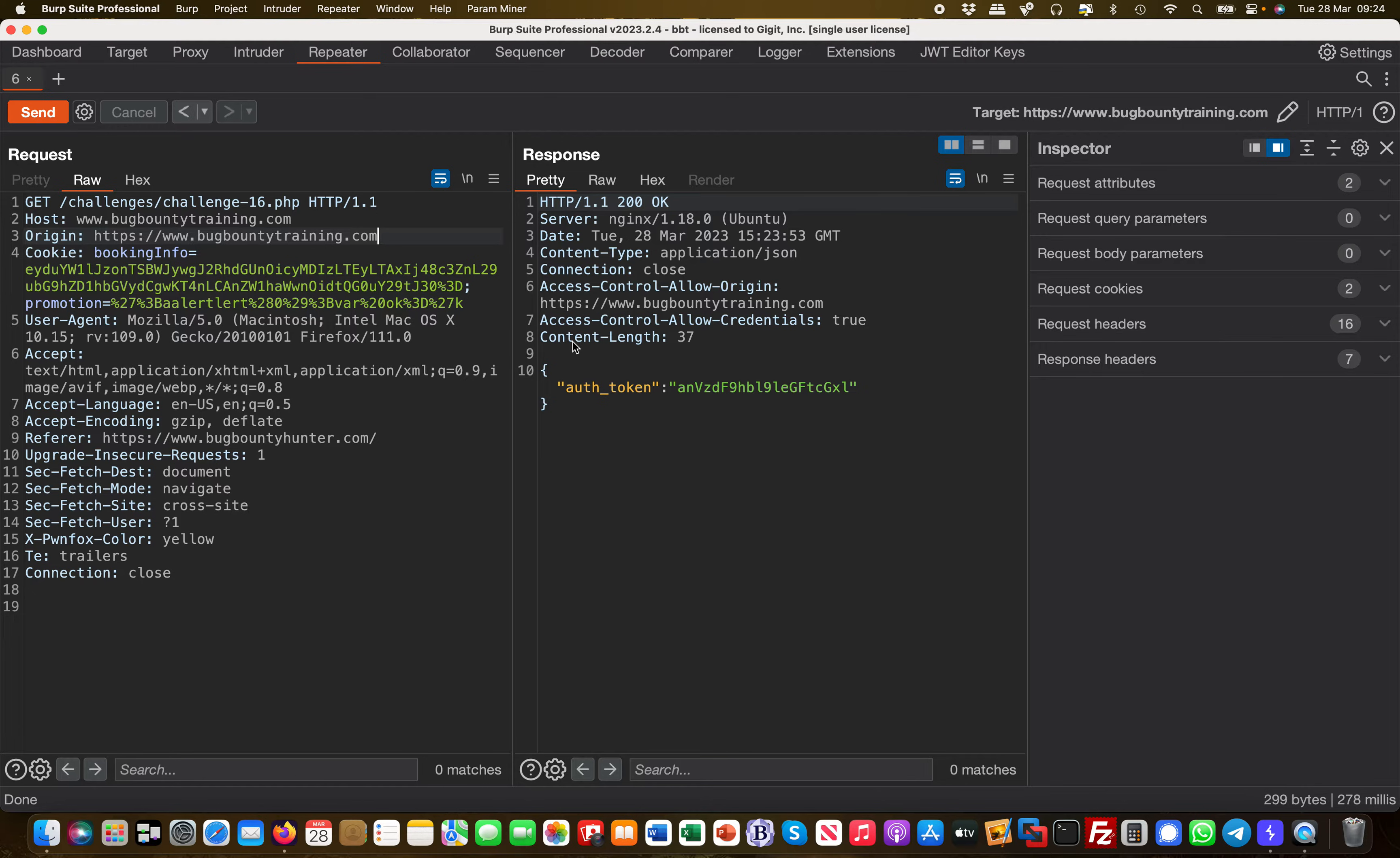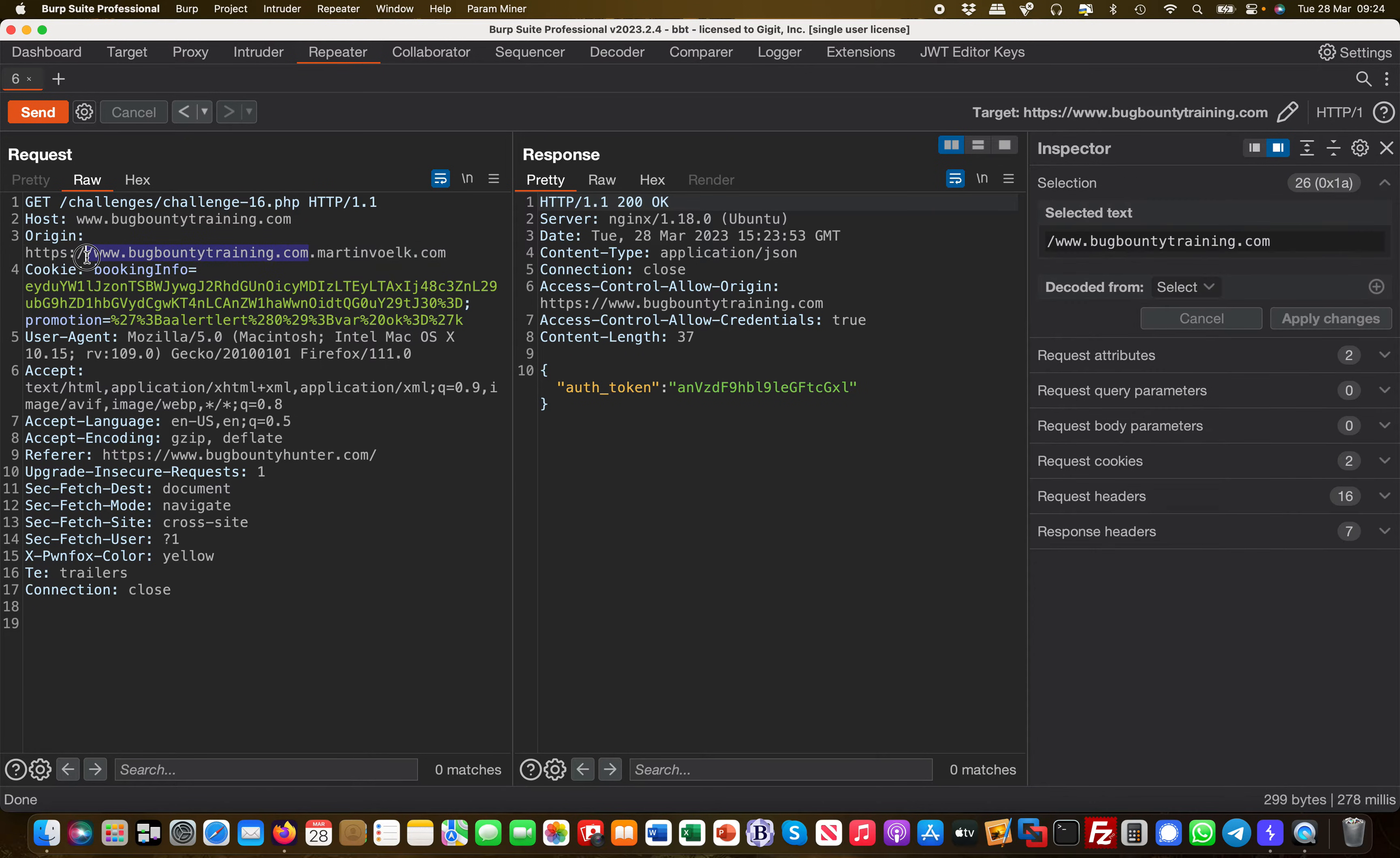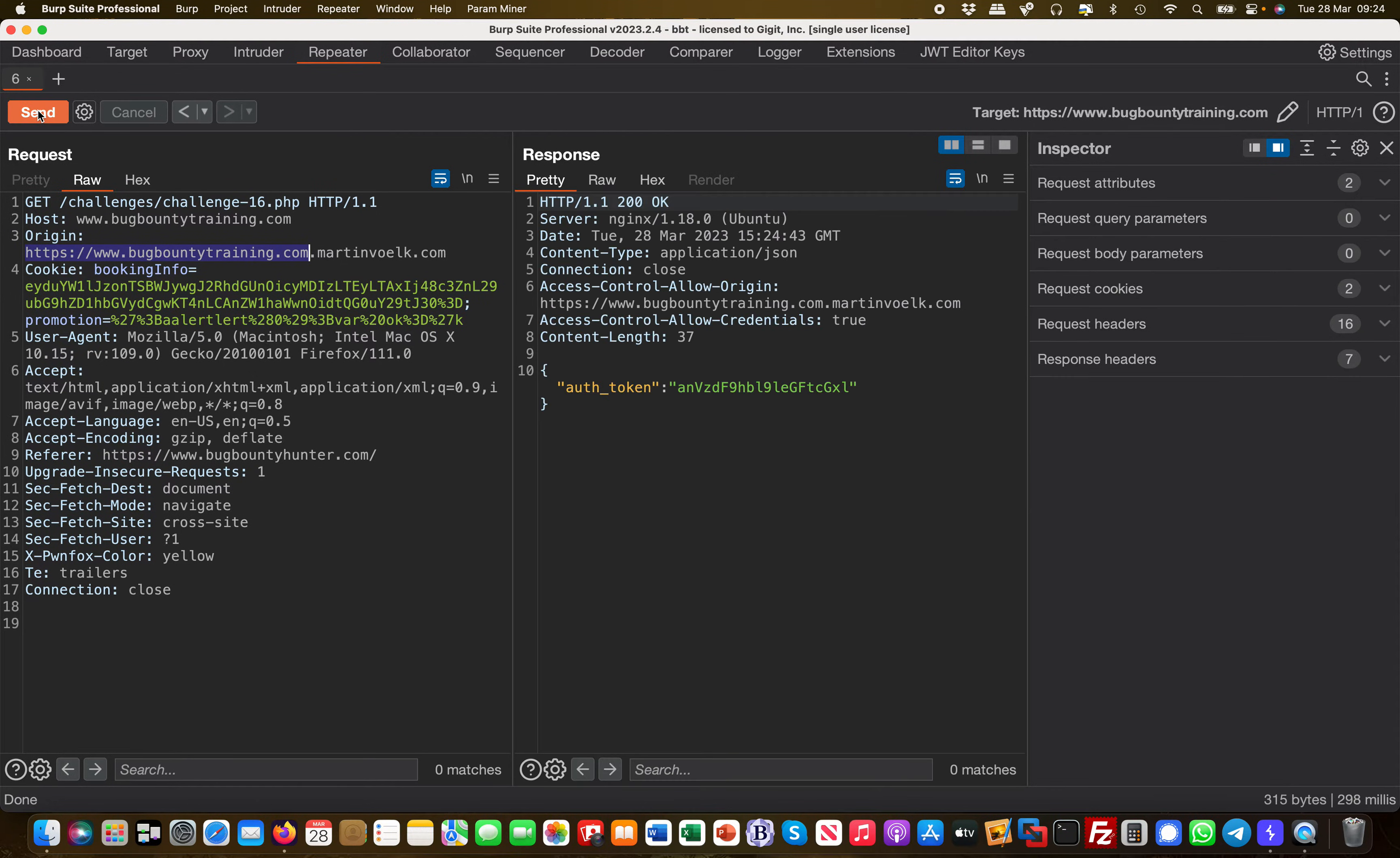Here's the problem: this filter might not be as accurate as possible. Maybe it's only looking for bugbountytraining.com within the Origin, not doing an exact match on that domain. What happens if I add .martinwork.com?